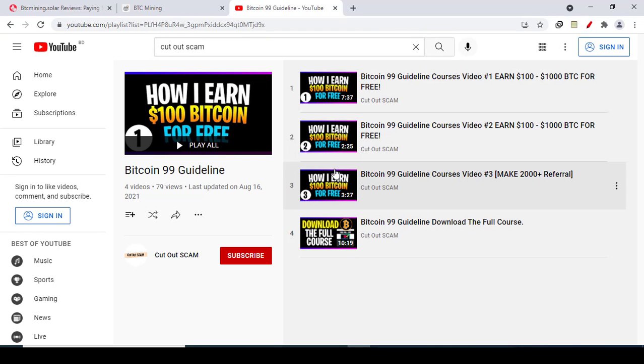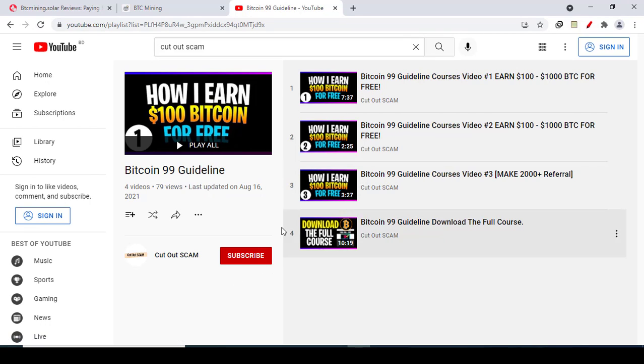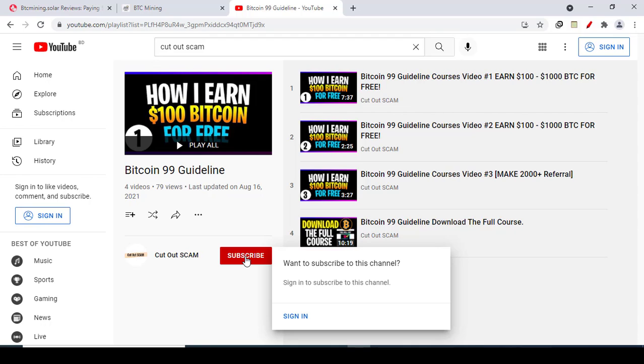If you want to know how I mine $100 Bitcoin for free, then you can watch my playlist video. And if this video helped you, then you can share this video with your friends and don't forget to subscribe to my YouTube channel. Have an amazing day.